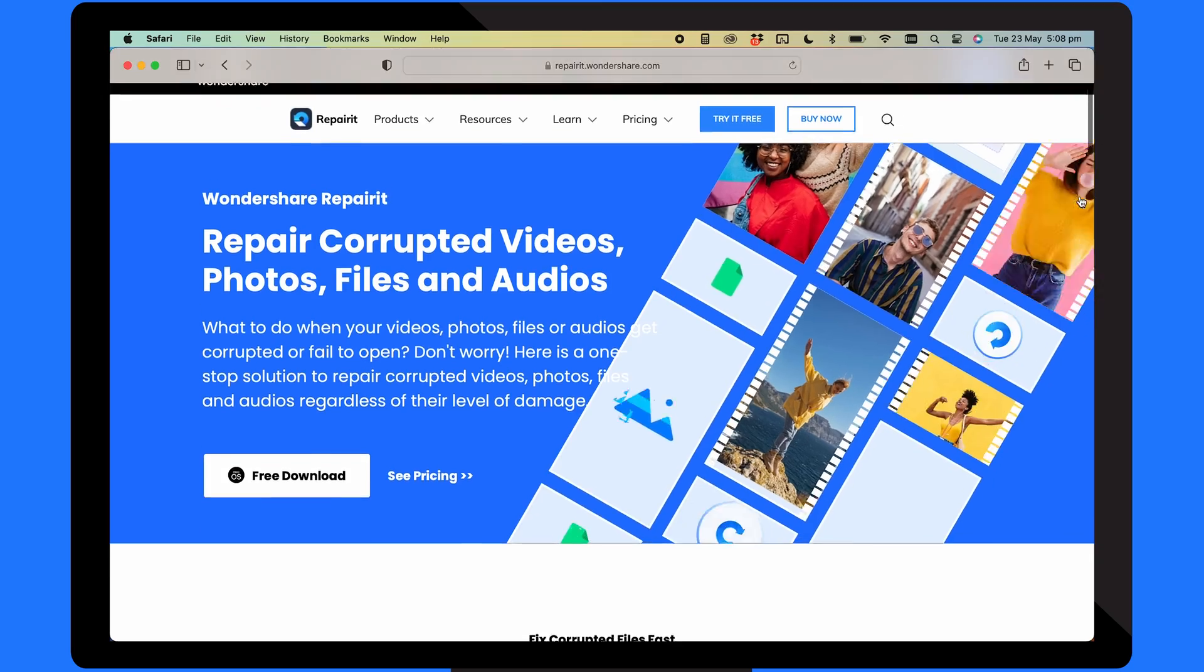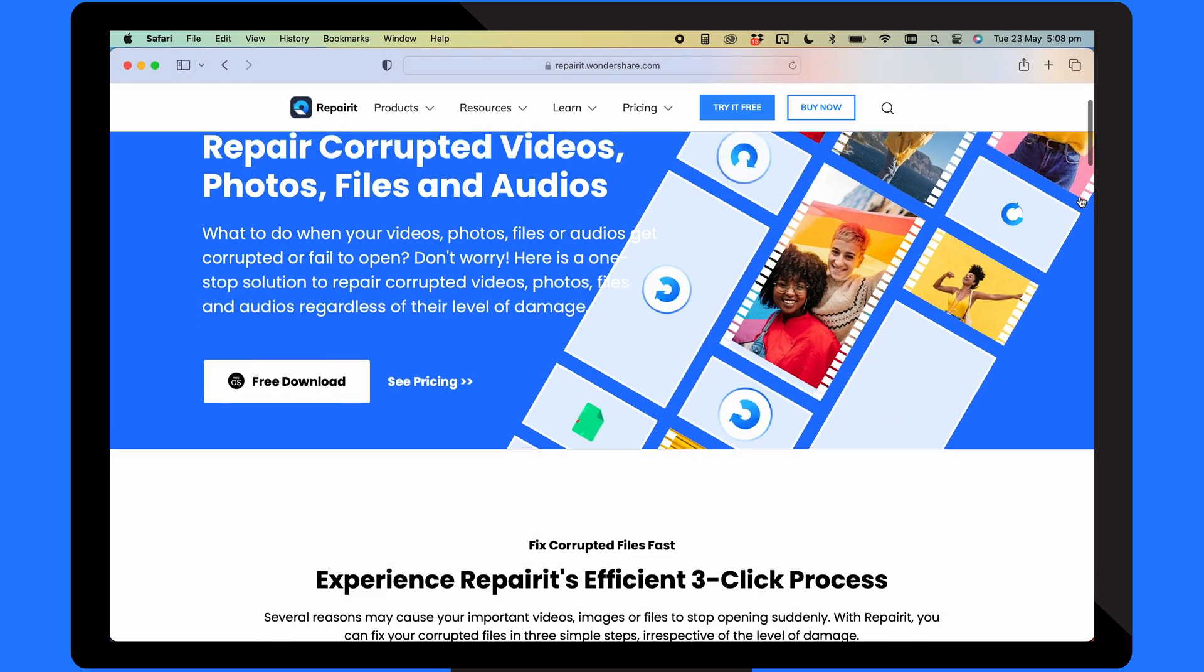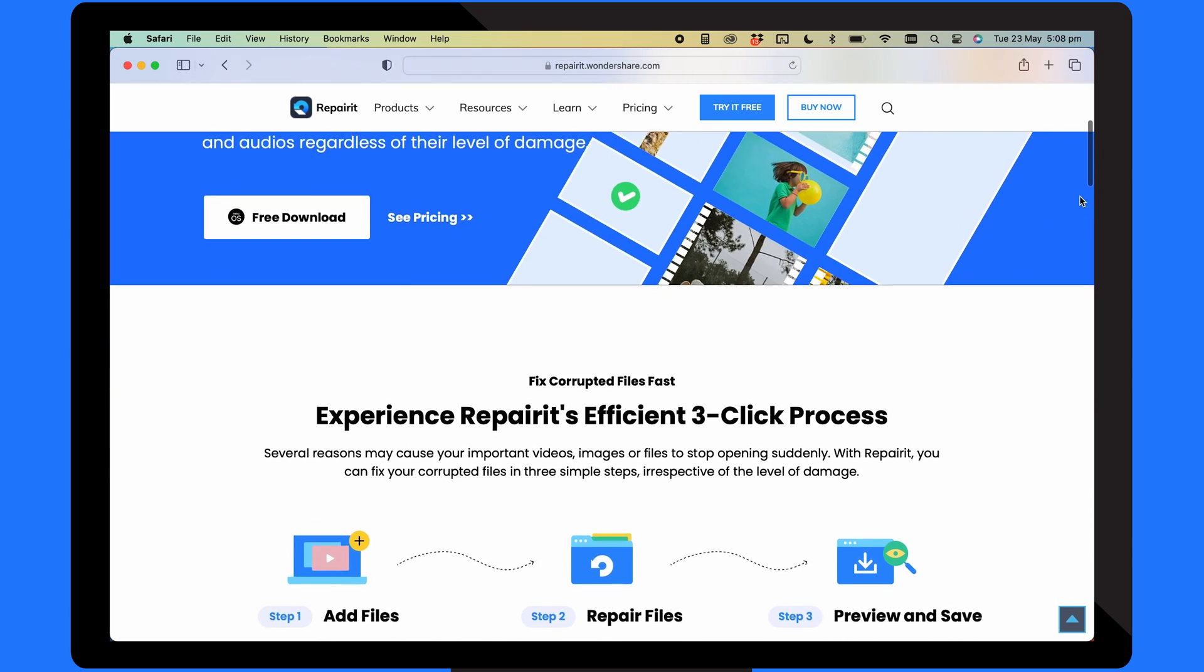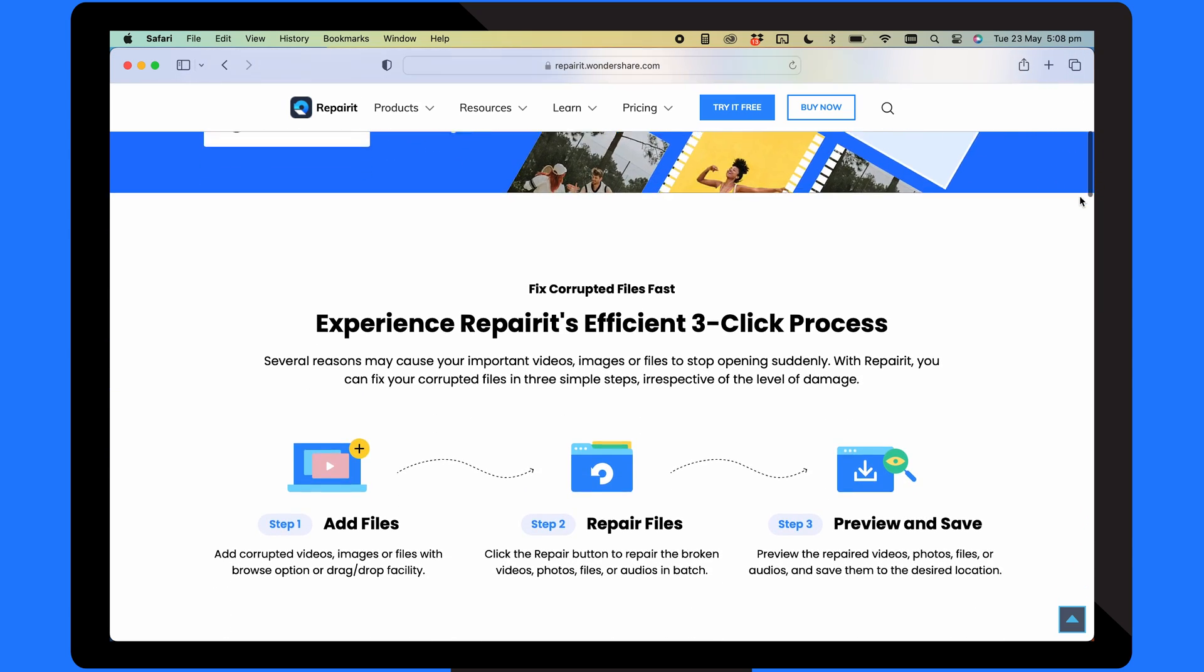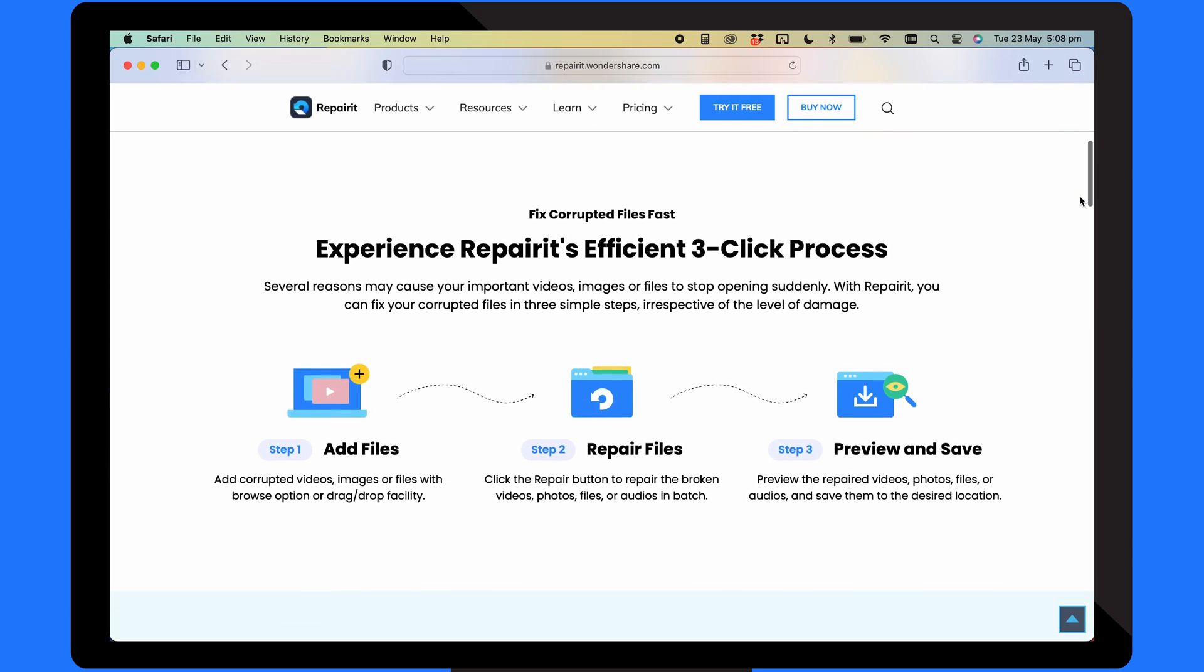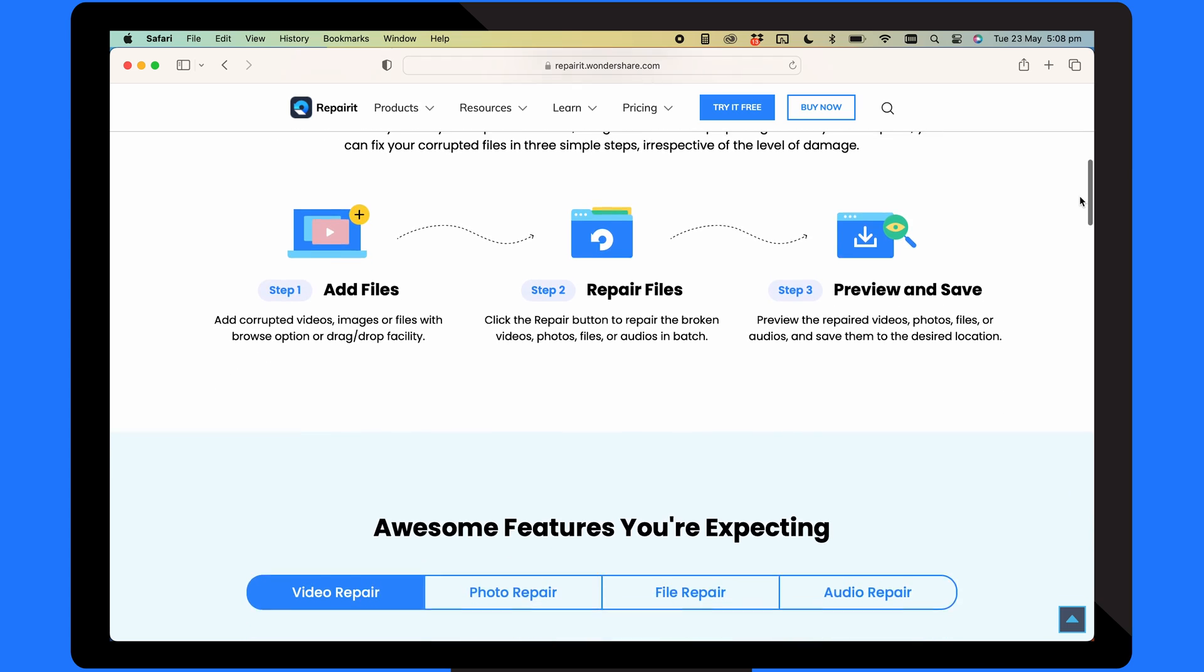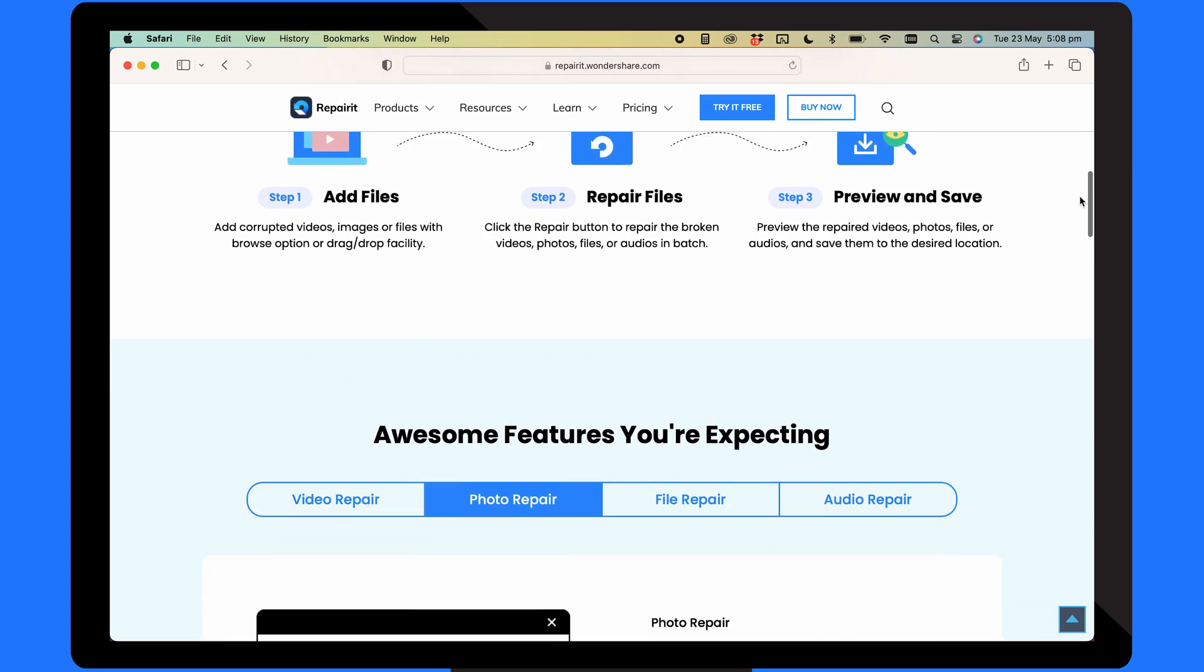If you're not having any luck fixing the iMovie error messages, but you want to fix your damaged video files, you'll need a powerful repair tool to repair them. Wondershare RepairIt is the perfect tool for the job. It's a one-stop solution for repairing all kinds of corrupted files, including videos, audio, photos and more. It uses a three-click repair process to fix damaged files while supporting multiple file types too. Let me show you how it works.